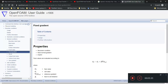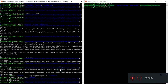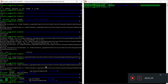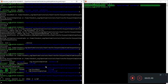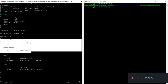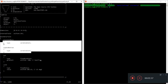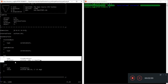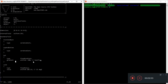I've cleaned up the old case and ran allRun, which is running in the background. Let's take a look at the boundary conditions in the zero folder. The front, back, top, and bottom are zero gradient adiabatic conditions, but the hot side I gave a negative temperature gradient of 100.